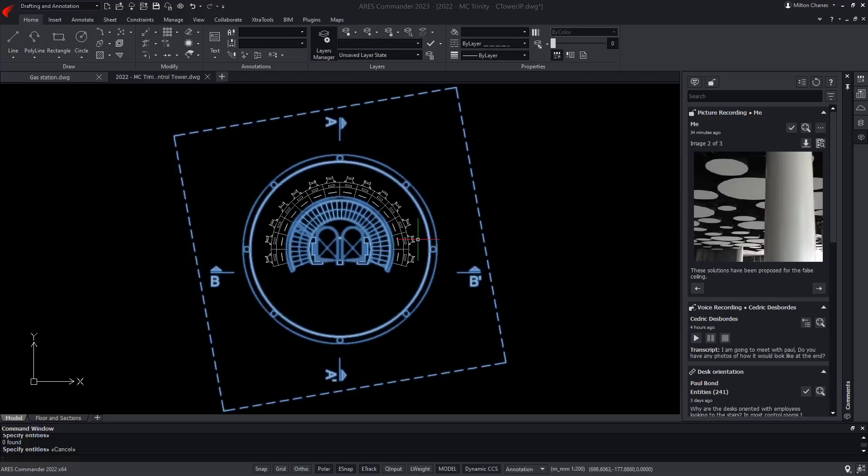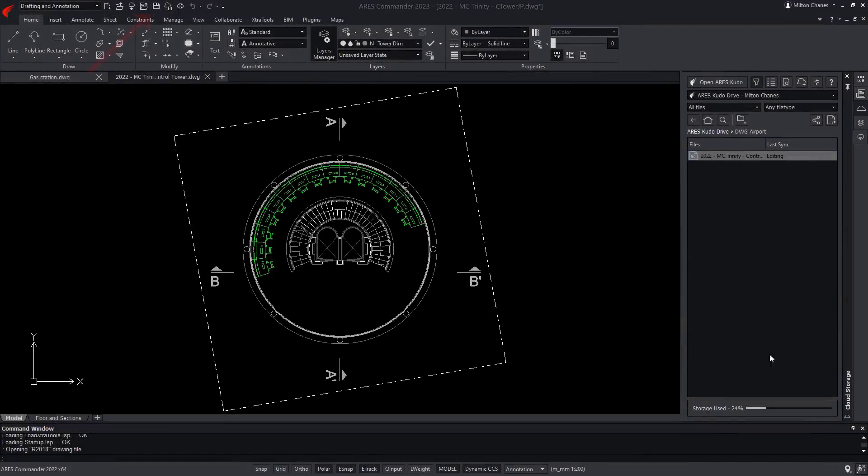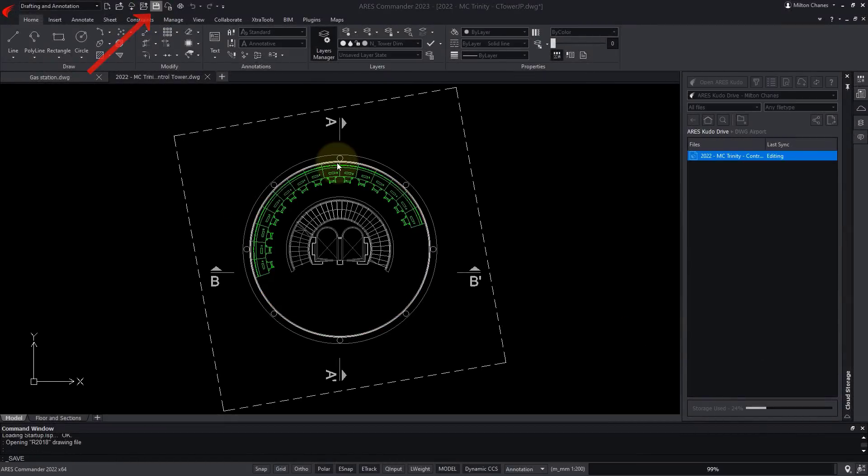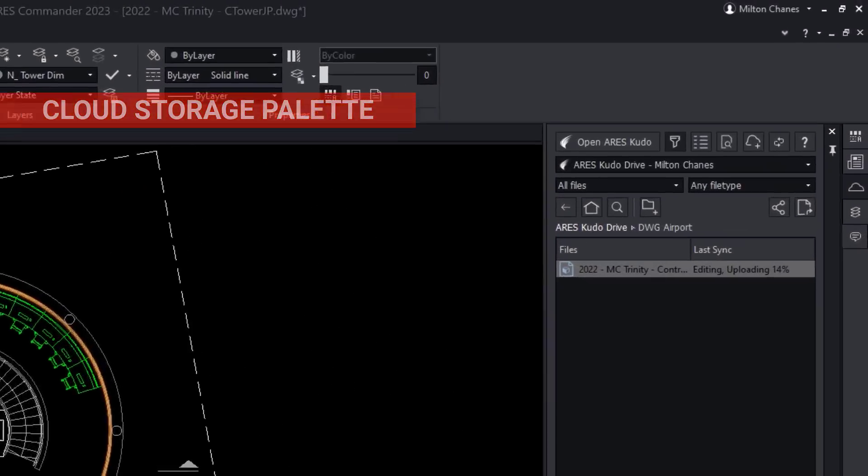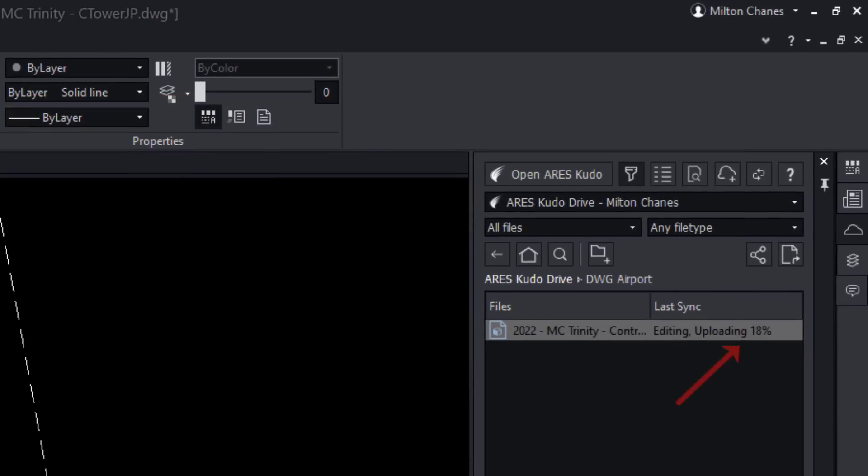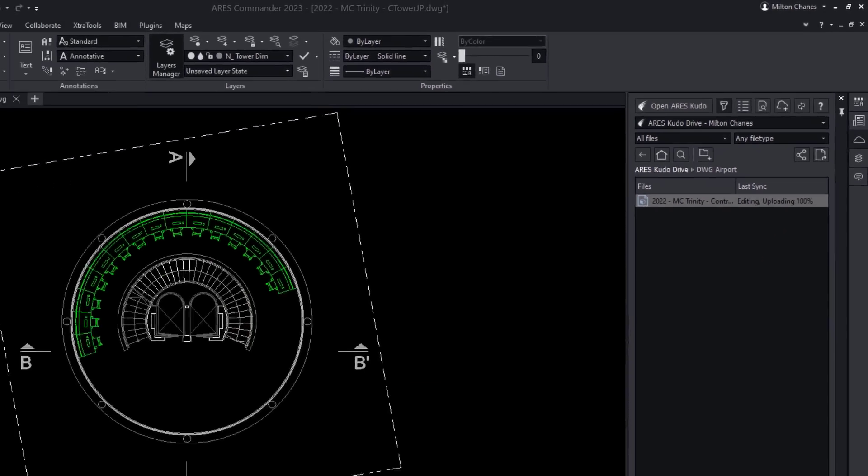So I have been working on the requested modification, and I just hit the Save button. Because this file is stored in the cloud, the cloud storage palette is now synchronizing the modifications.